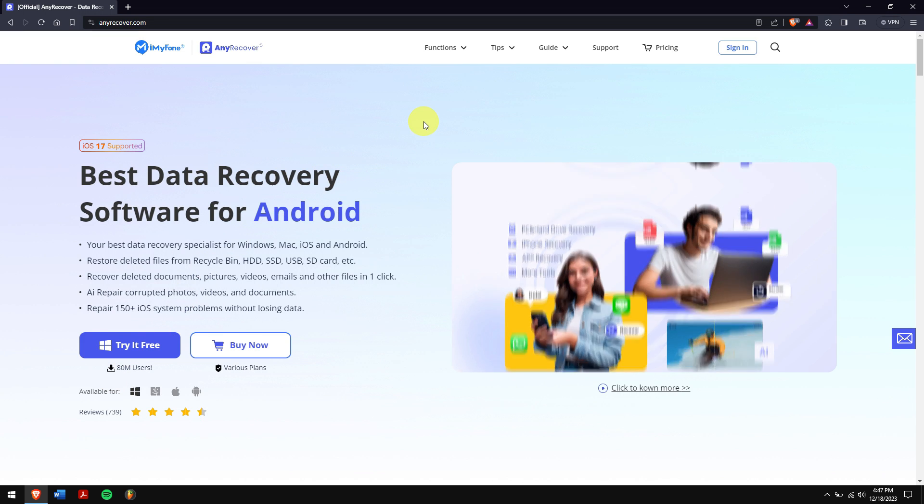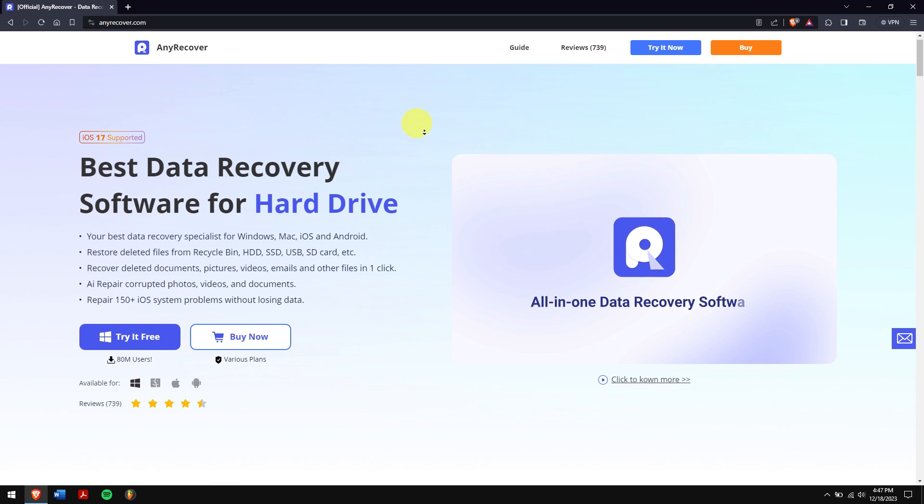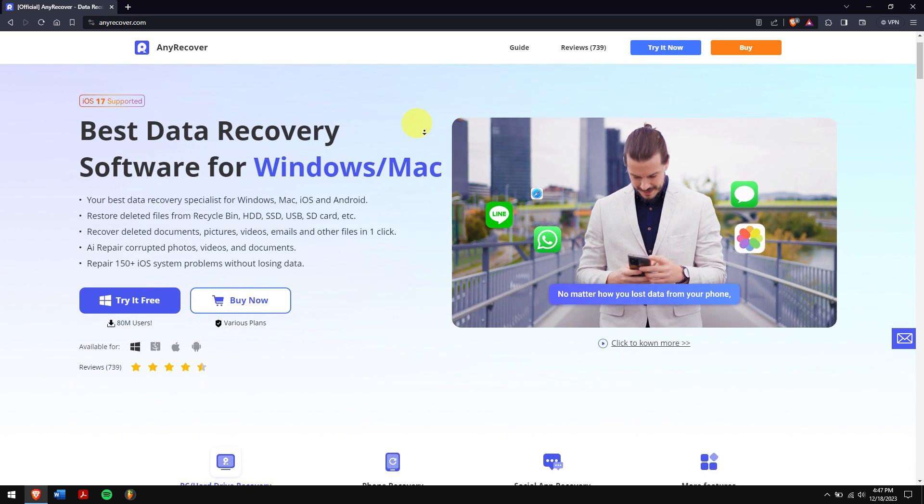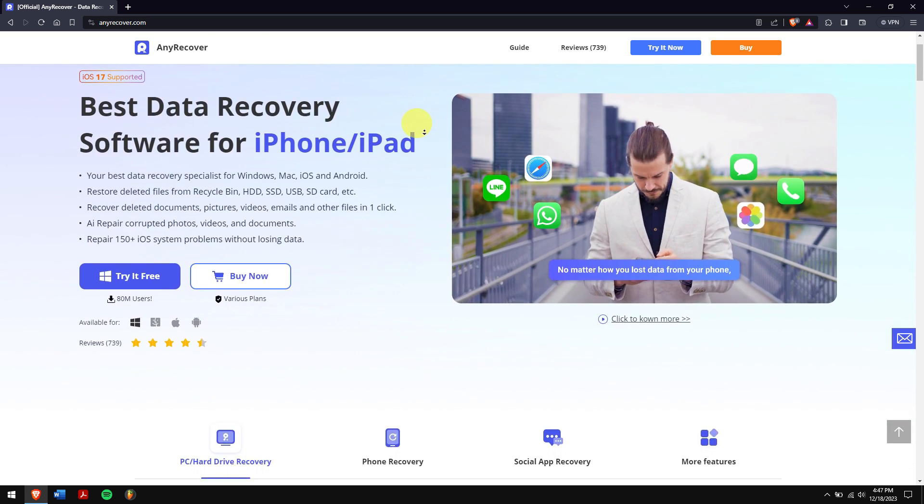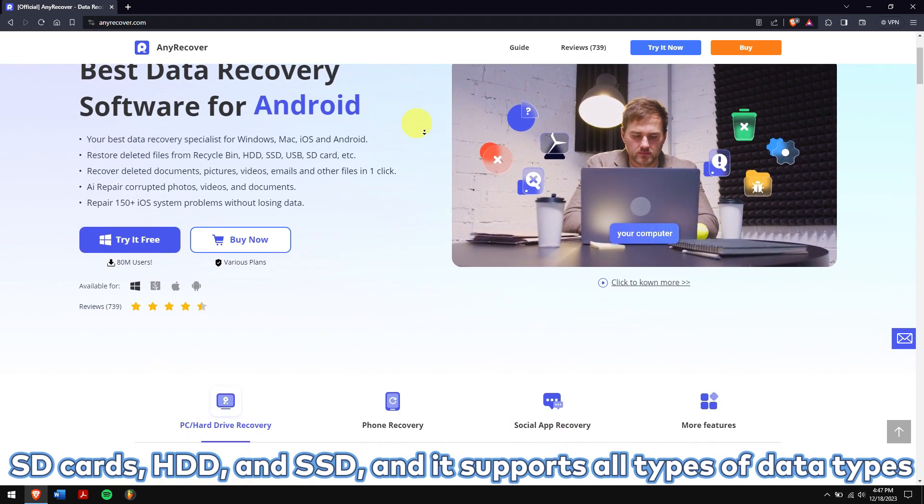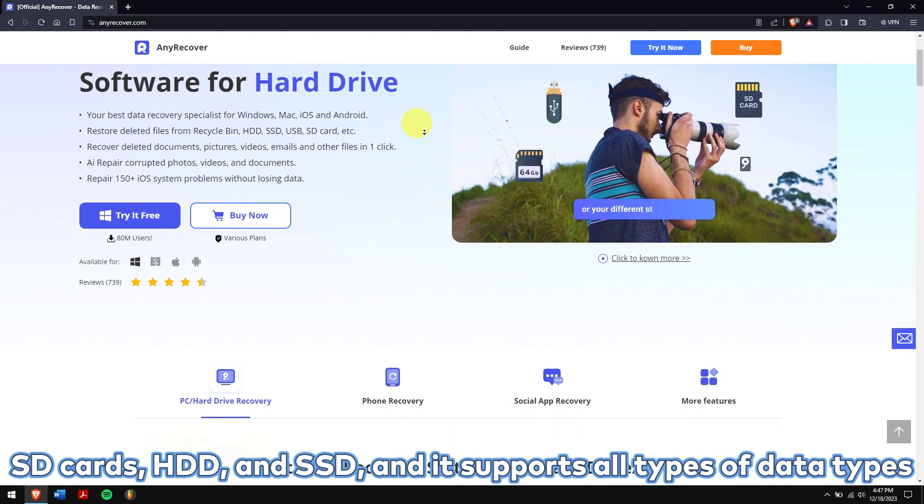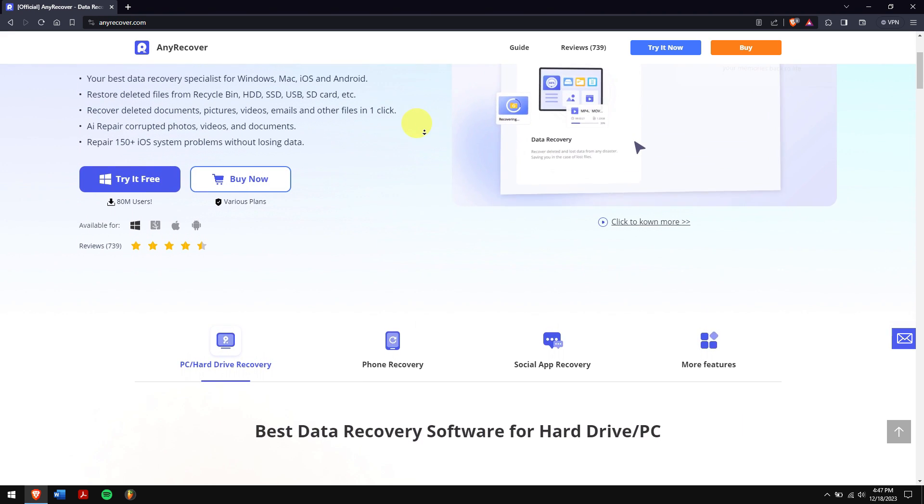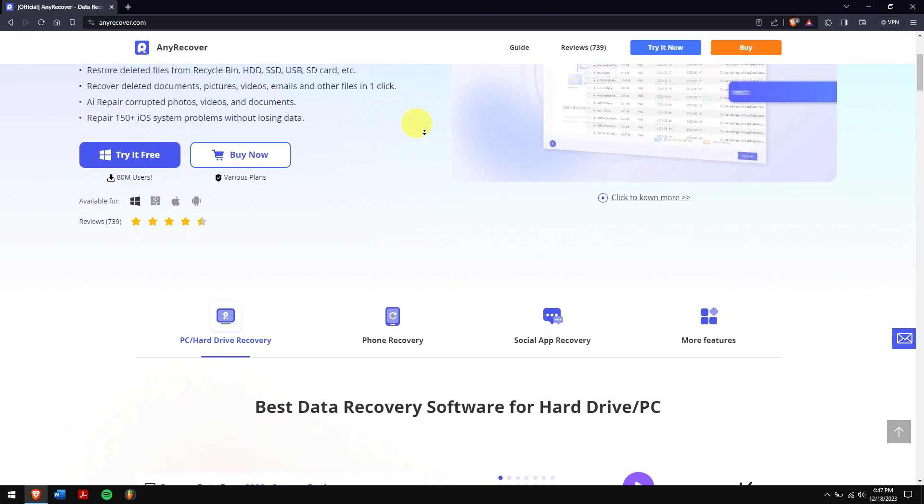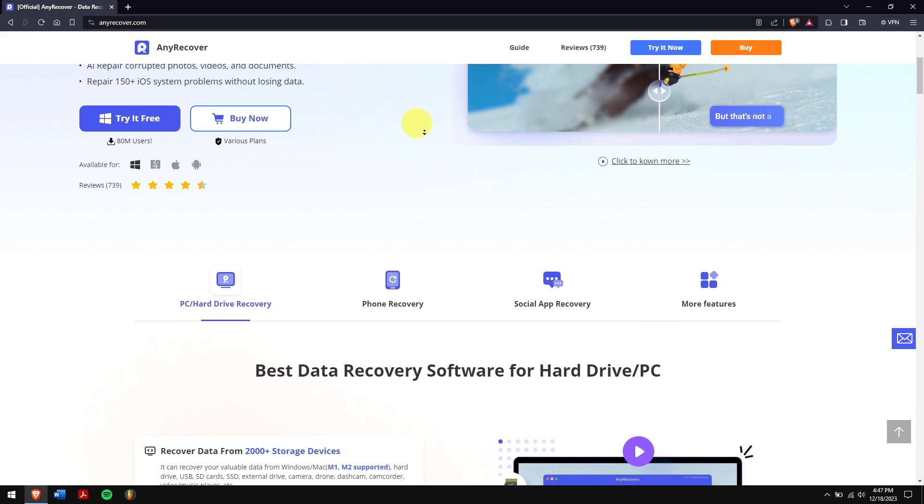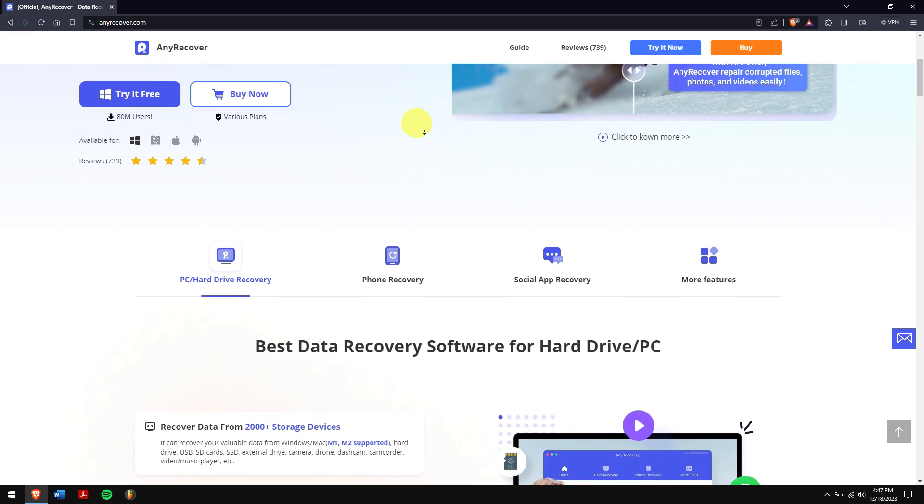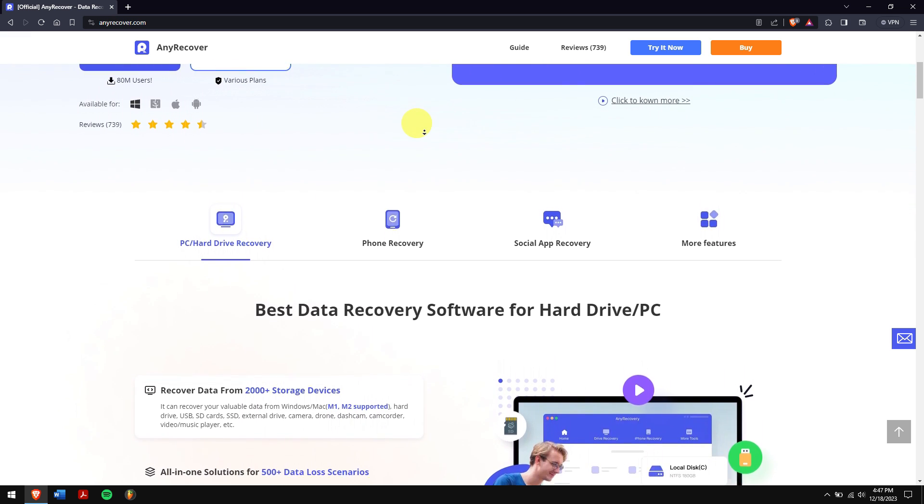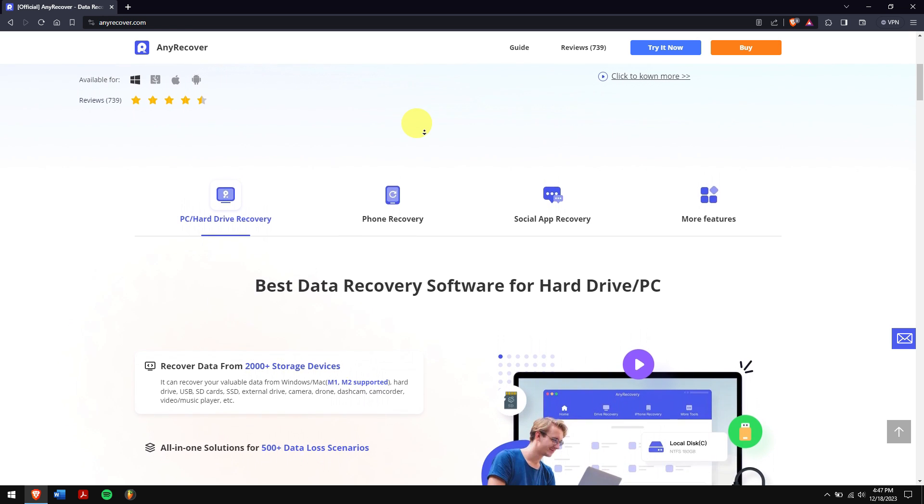It scans your device for all the data and helps you retrieve it without compromising quality. AnyRecover supports recovering data from storage devices like SD cards, HDD, and SSD, and it supports all types of data, be it videos, photos, or even document files like Excel, PDF, PPT, etc.